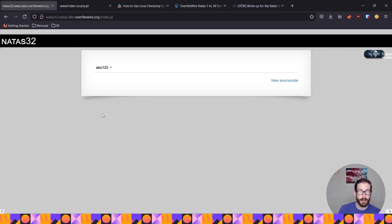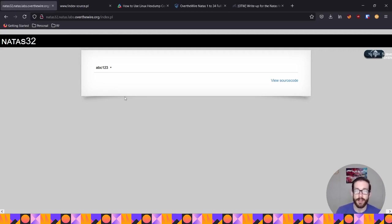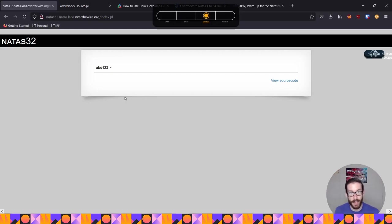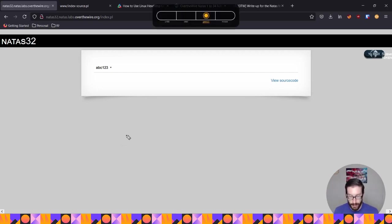So like previously, to basically gain access to this challenge, and I recommend you going to Natas 31 to watch that solution from my solutions I've provided, because that explains a lot of what we're doing here. I'm not going to rehash everything there. But at a high level, I'll kind of explain what we're doing. At a high level, we're uploading a file, right? And there's a weakness in the code here.